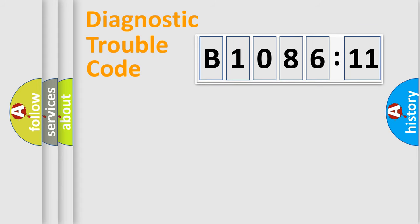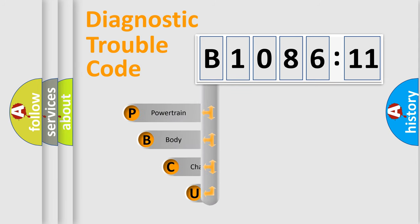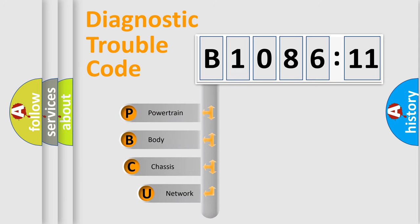Today we will find answers to these questions together. Let's do this. First, let's look at the history of diagnostic fault code composition according to the OBD2 protocol, which is unified for all automakers since 2000.